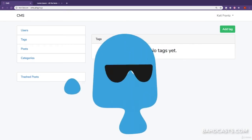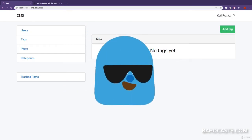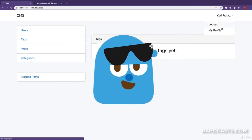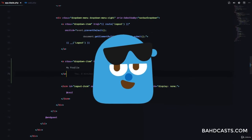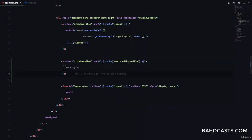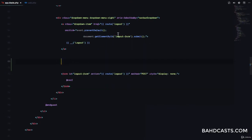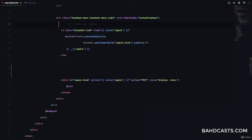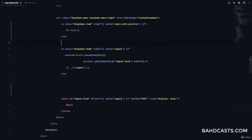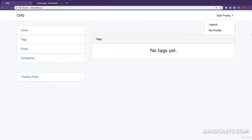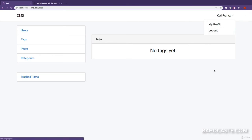If I refresh — great. We can see the 'My Profile' link. You probably want to put 'My Profile' above logout so that it looks a little more natural. Refresh and check it out again — great.